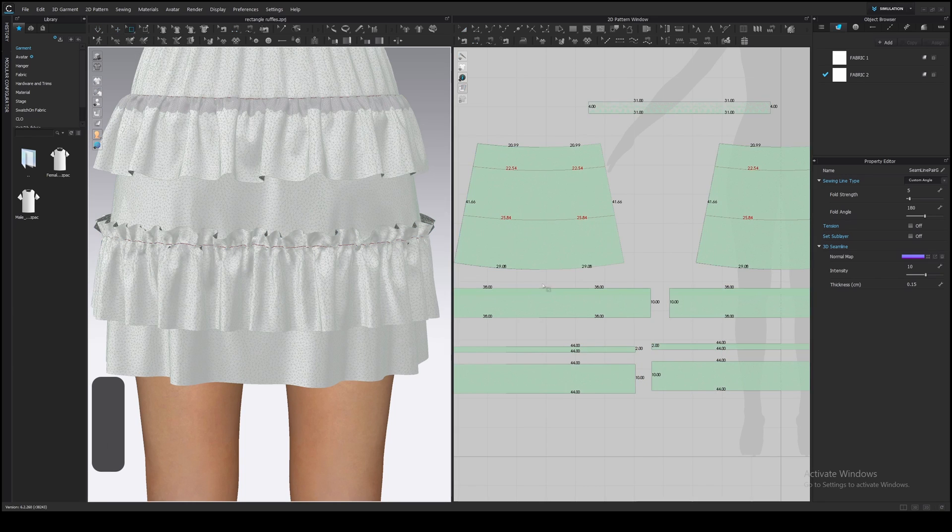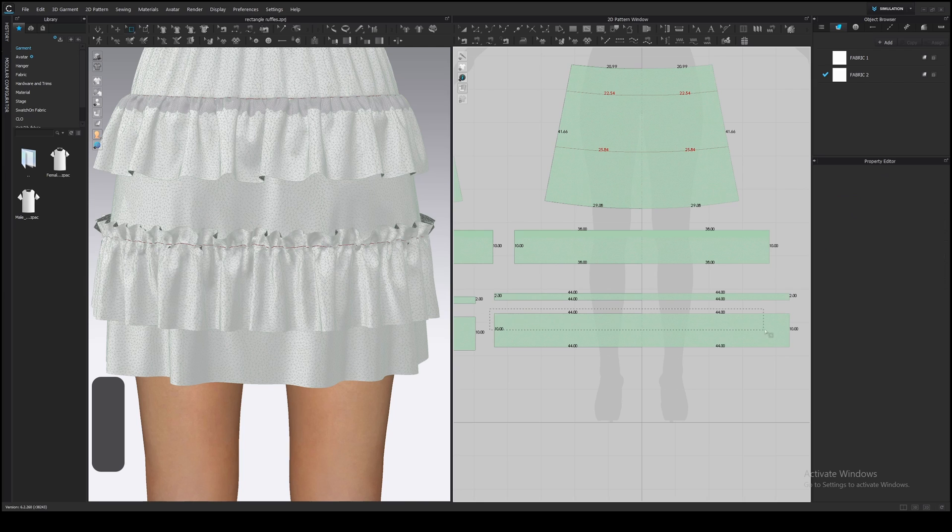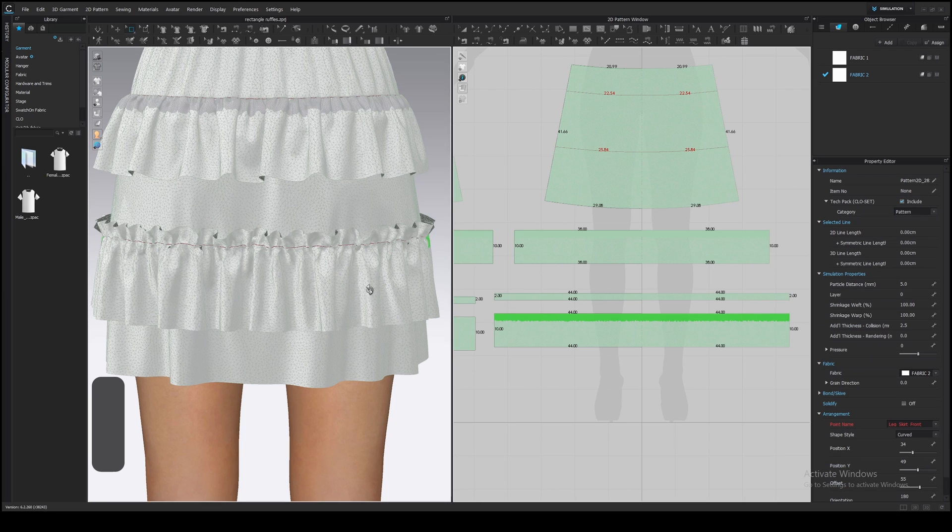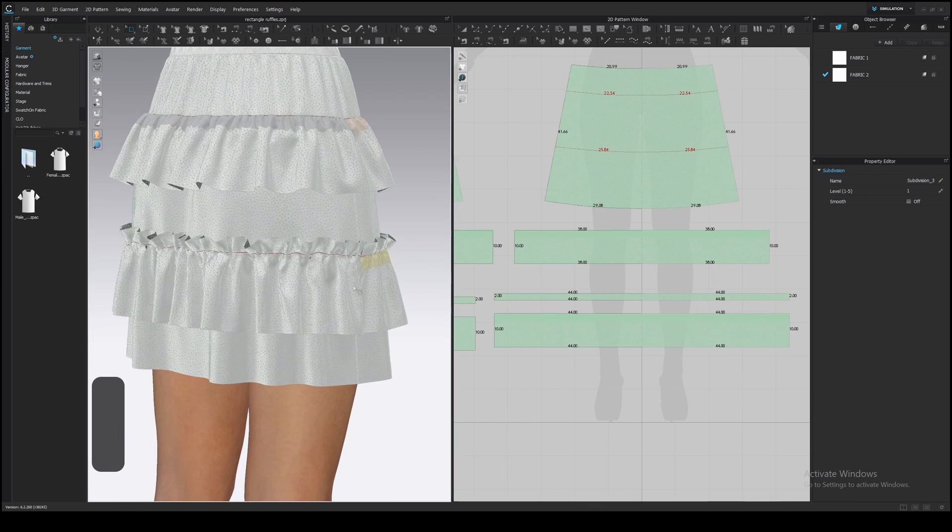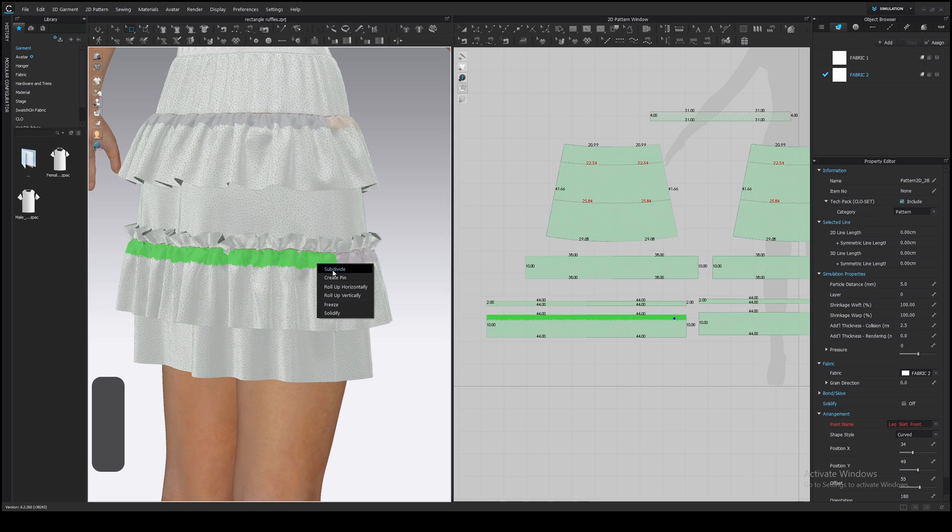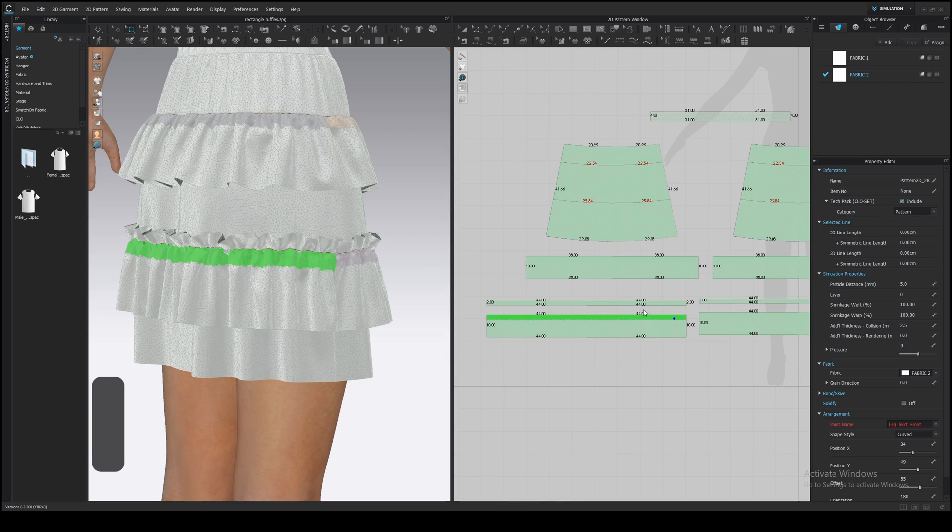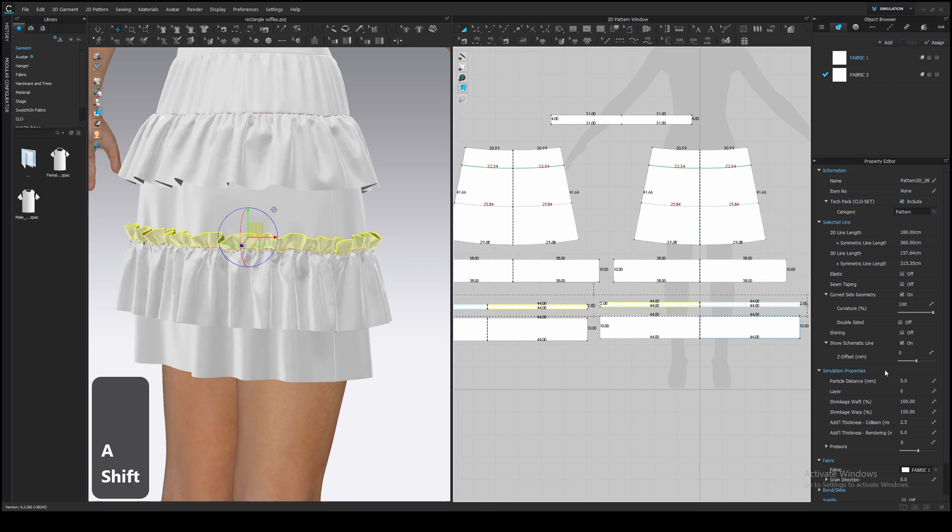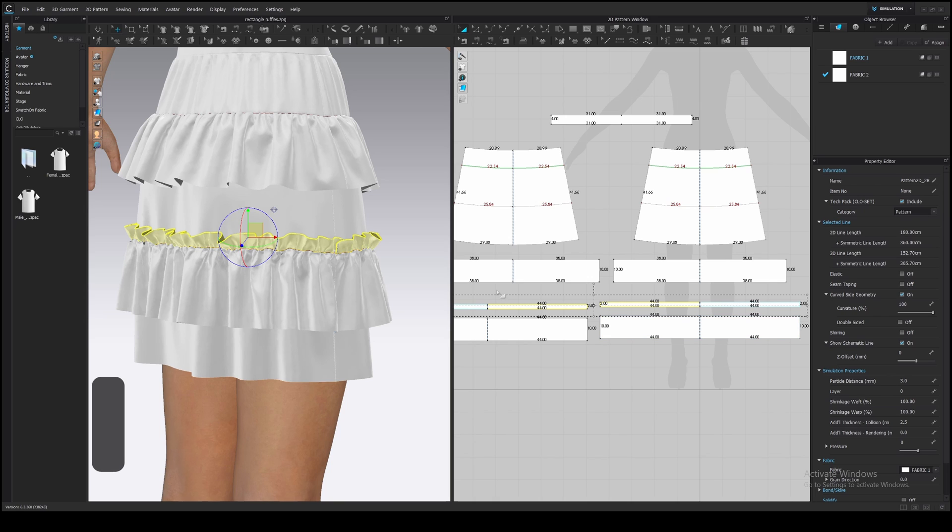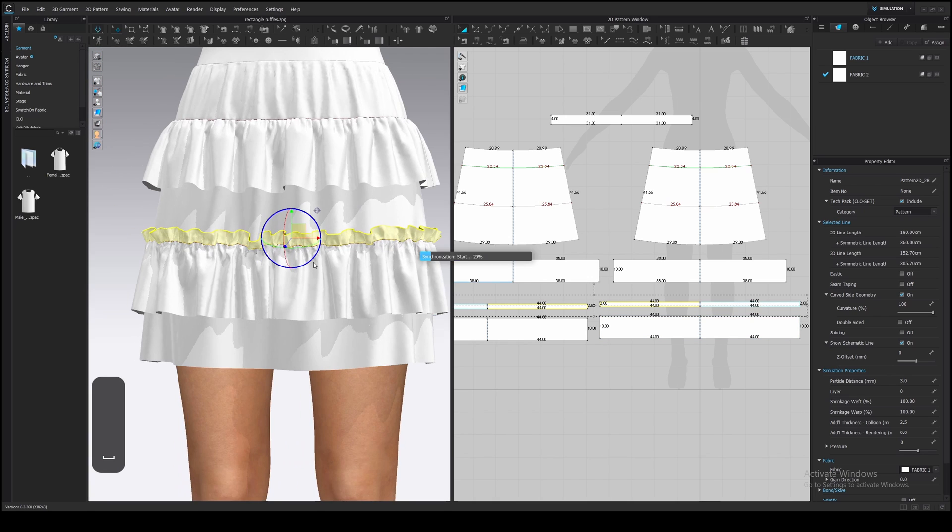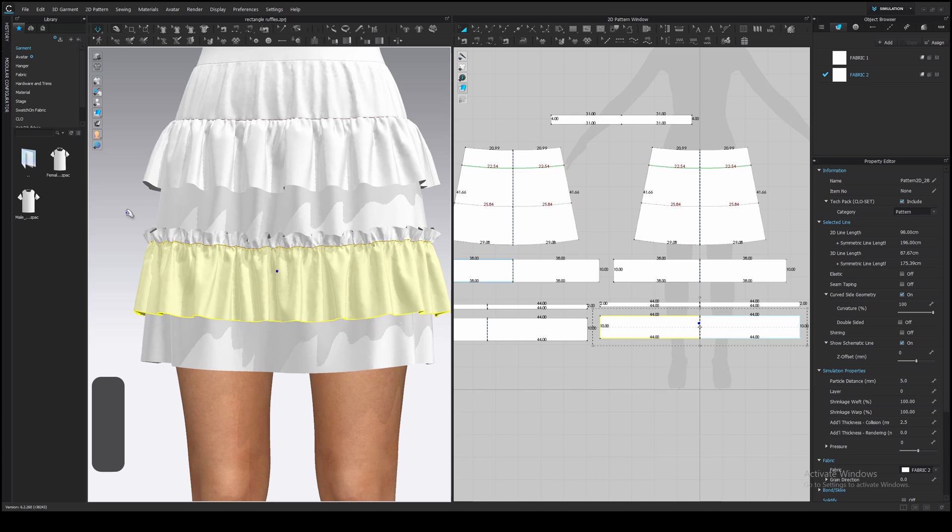We need to apply subdivision again, because it hasn't been transferred when we copied the ruffle. Select MeshBox tool and subdivide. This top ruffle has a big particle distance, so I will decrease it as well. Three or maybe two is good. Simulate.